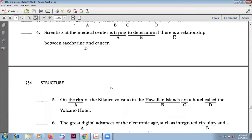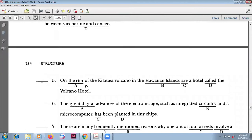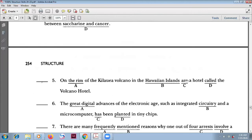Number five: 'On the rim of the Kilauea volcano in the Hawaiian Islands' — this is a place, not a subject. There is an inverted structure here. The verb is 'is' and the subject is 'a hotel.' Choosing option C is correct.